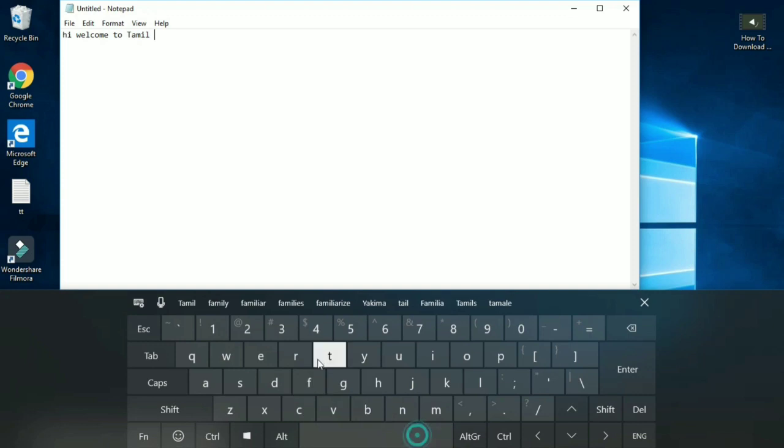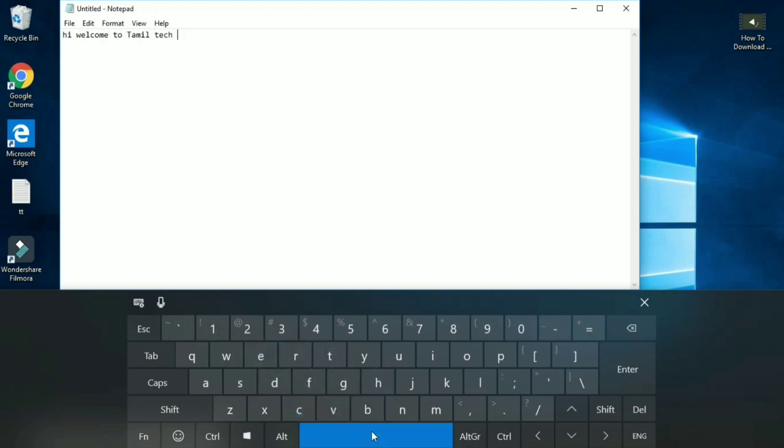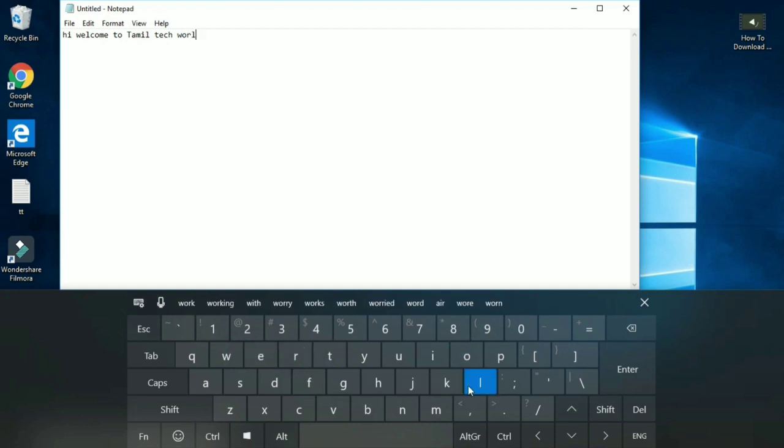This is the Escape button, Tab button, Caps, Shift, and Function key. Control and all the other keys are going to work here.